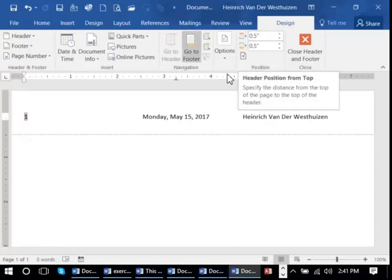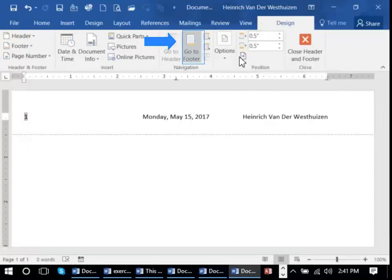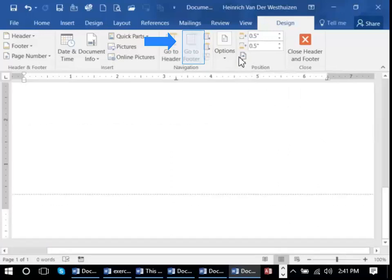I can also switch to the footer area over here and that will take me to the bottom of the page.